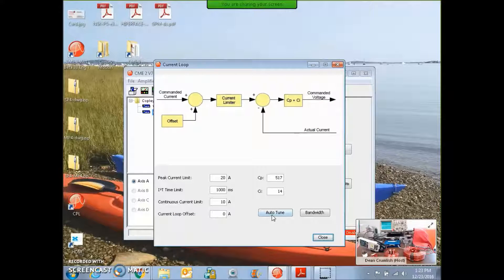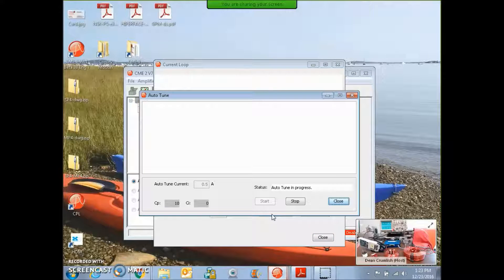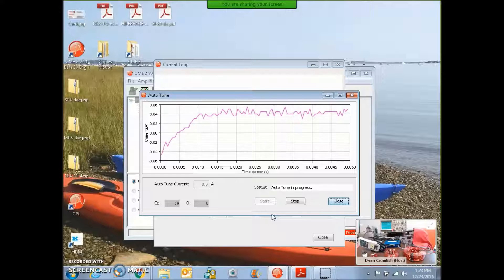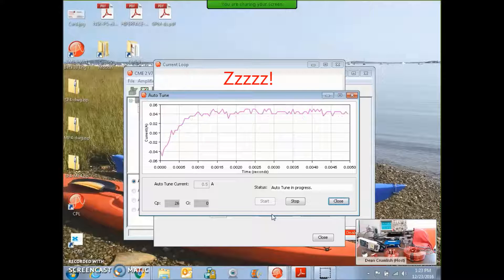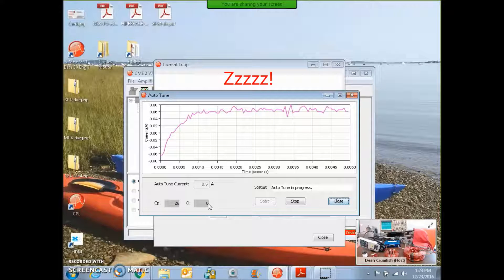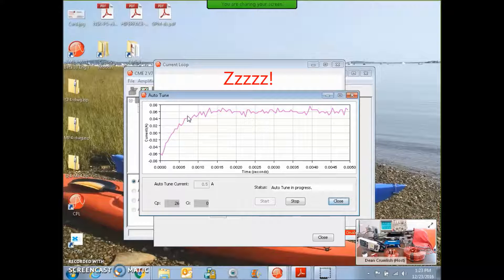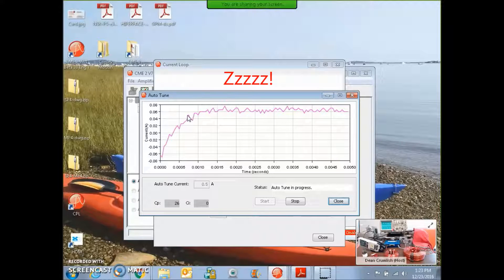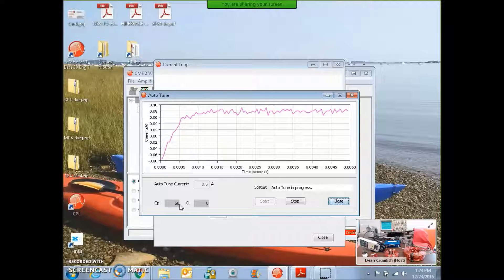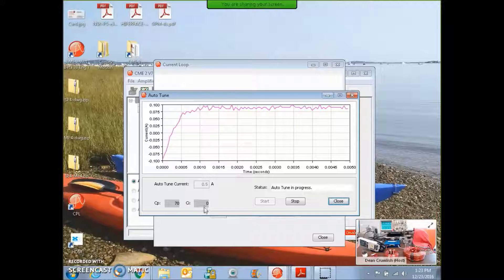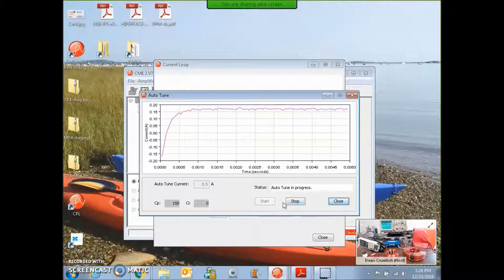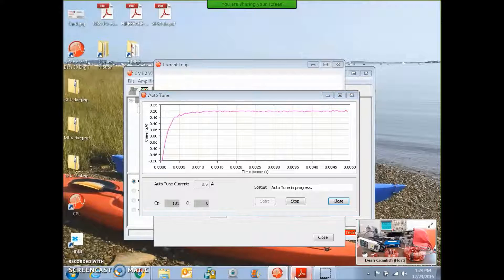We also have an auto tuning and we can use the auto tuning to tune the current loop. It sets the integral to zero and it cranks up the p term until we see some overshoot. Then it backs down a little bit. Then it cranks up the integral term. We'll see what the calculated values are and how that works.